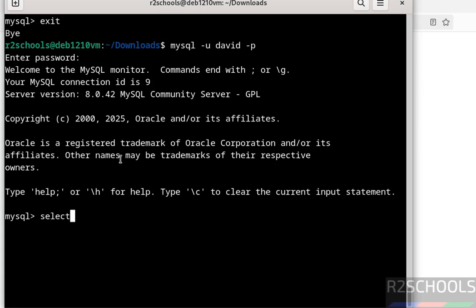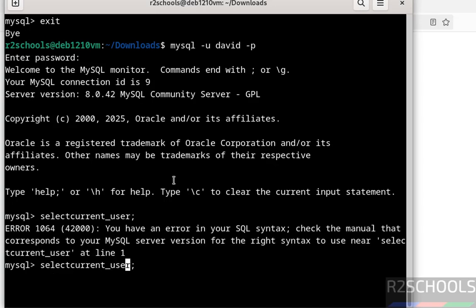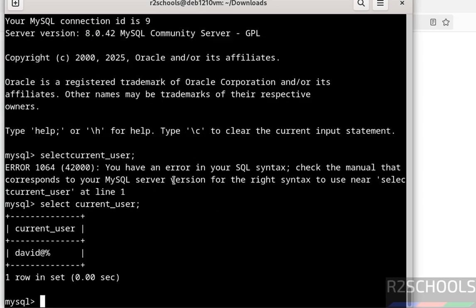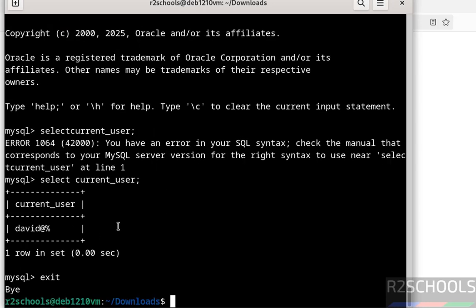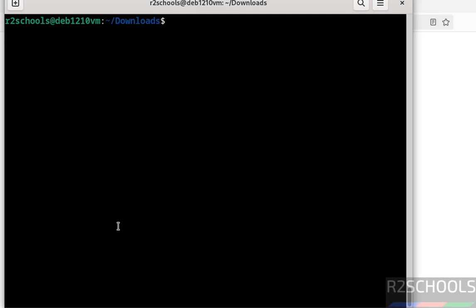Let's verify the current user by running: SELECT current_user(); — note there must be a space between SELECT and current_user. We can confirm we are connected to MySQL Server as user David.